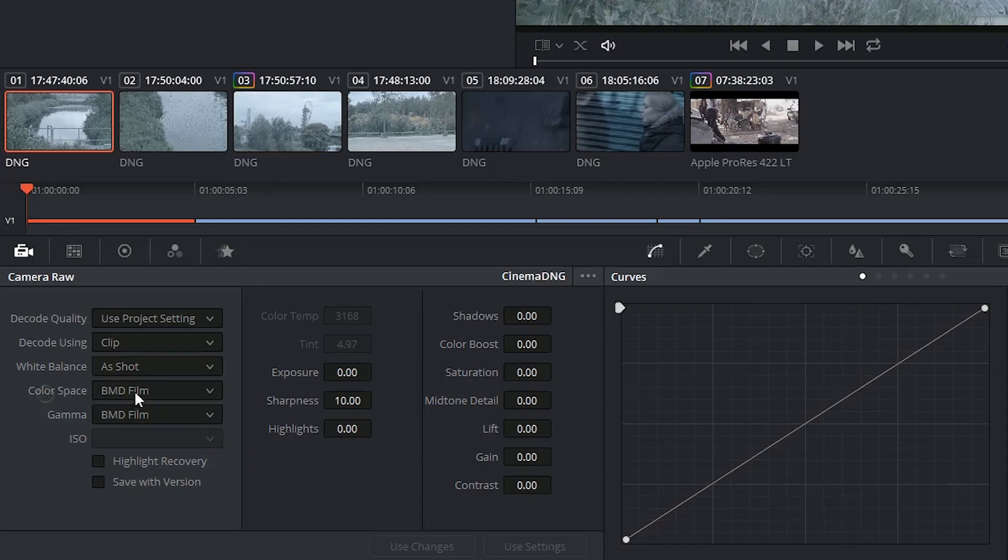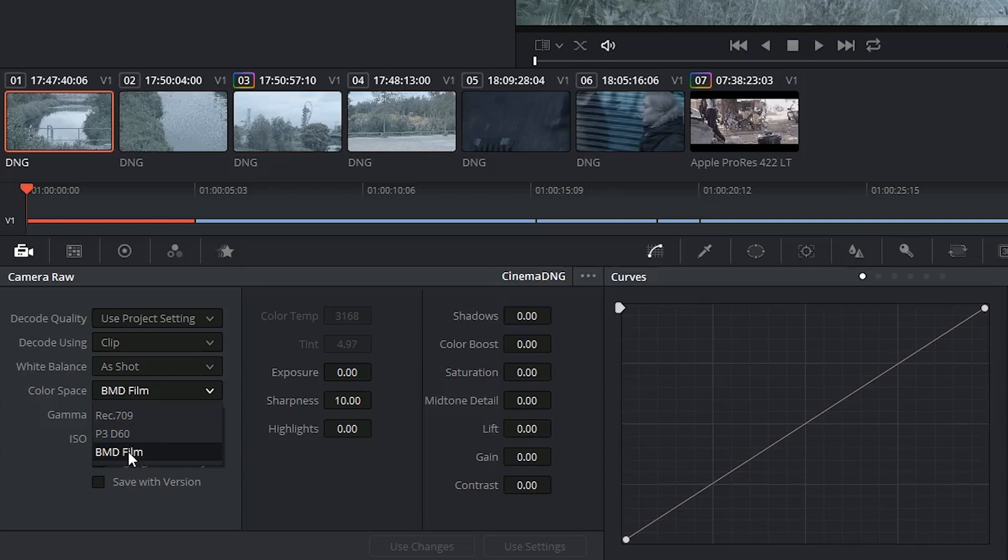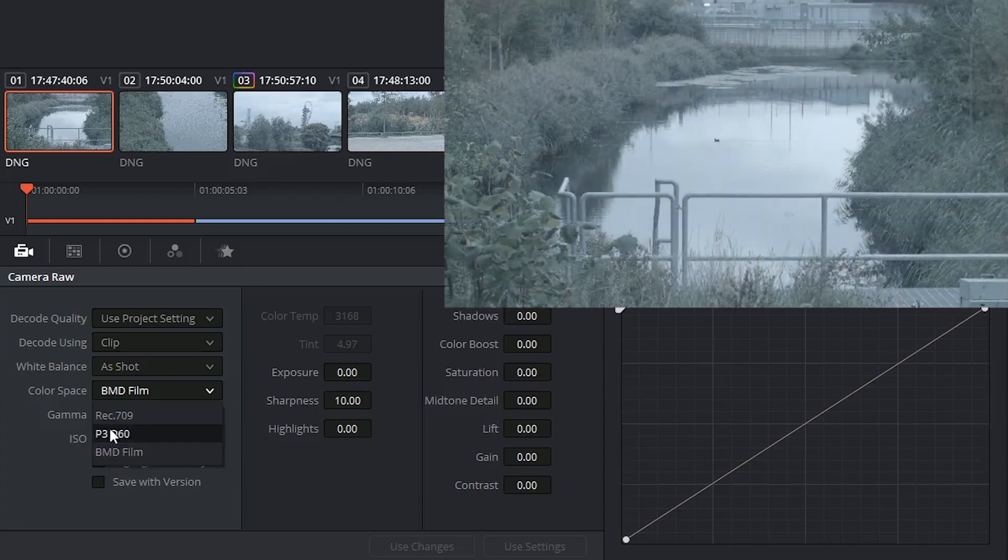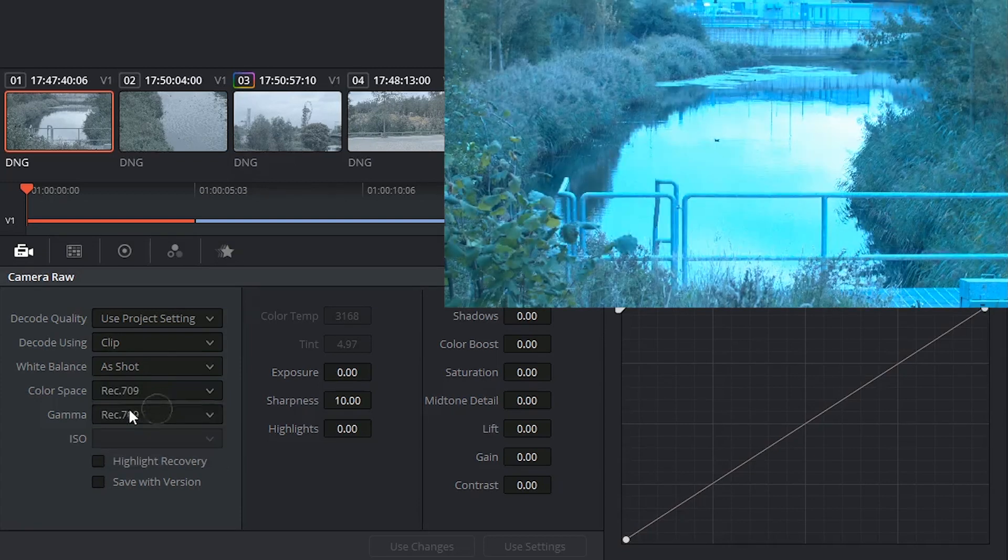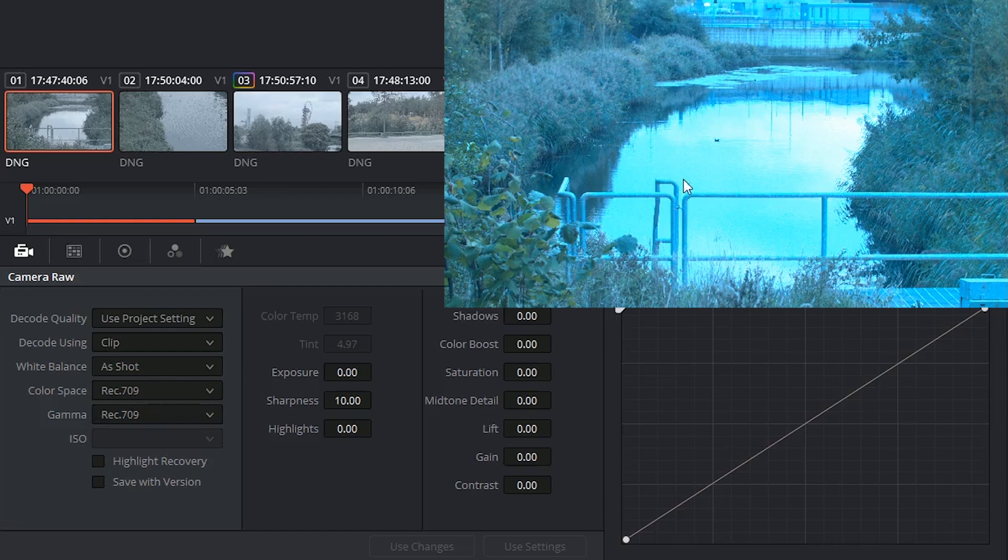The color space is being output as BMD film, which is good. That's the Black Magic decoder. If I was to output as Rec.709, I will end up seeing a much more extreme version of my image. So I definitely don't want this. I'd rather start off with a clean slate.